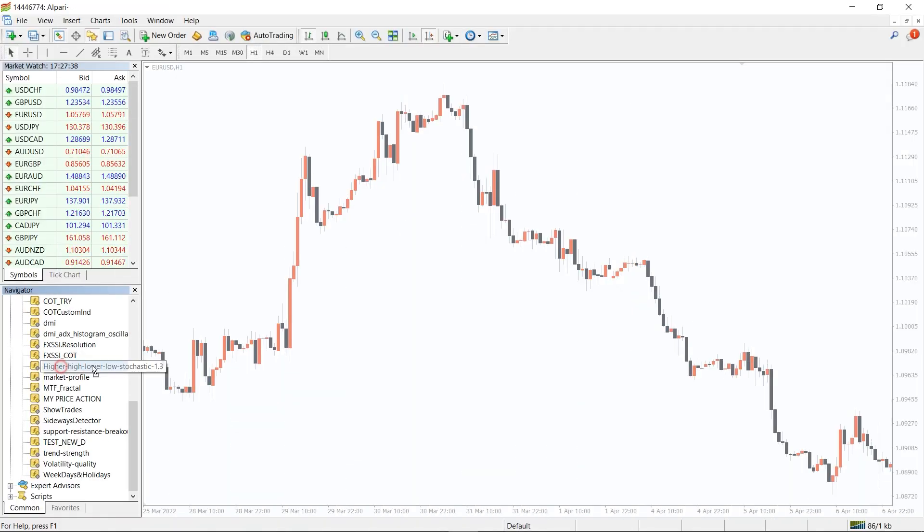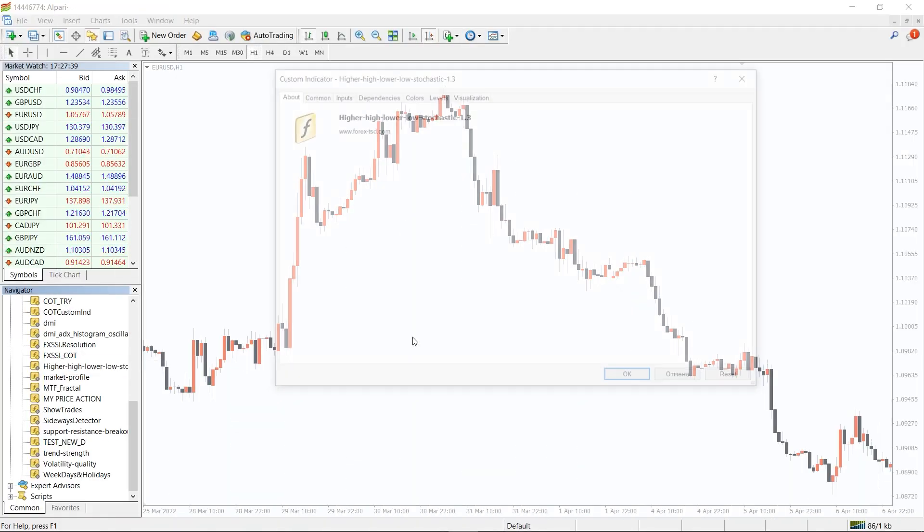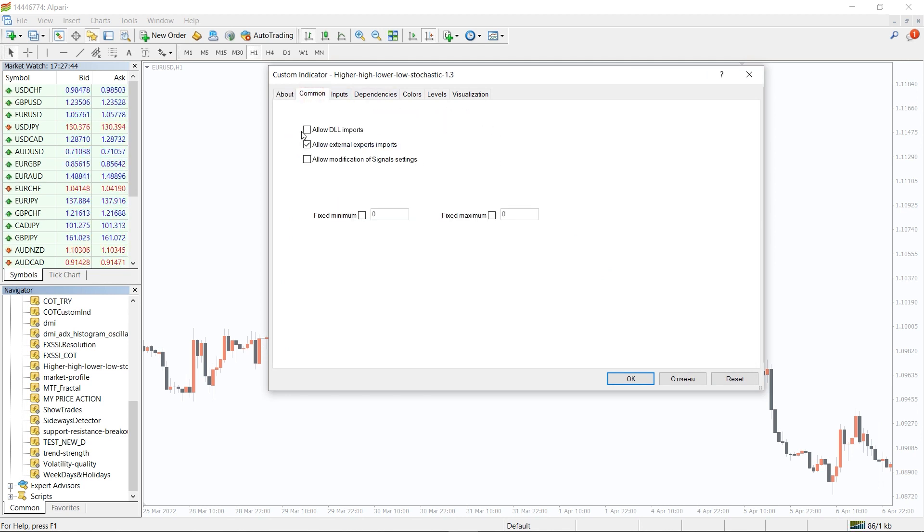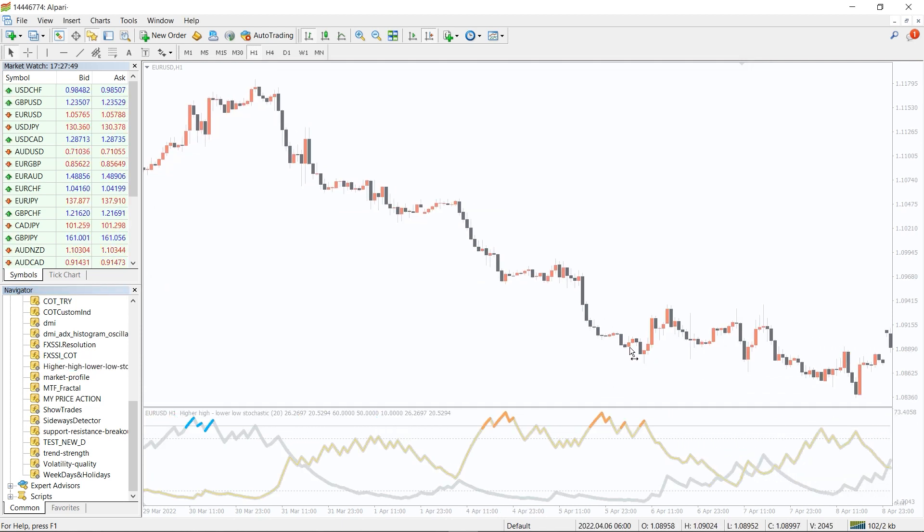To run the indicator, simply drag the higher high lower low stochastic indicator from the indicator list to your MT4 chart, and please don't forget to click on allow DLL imports in the settings window.